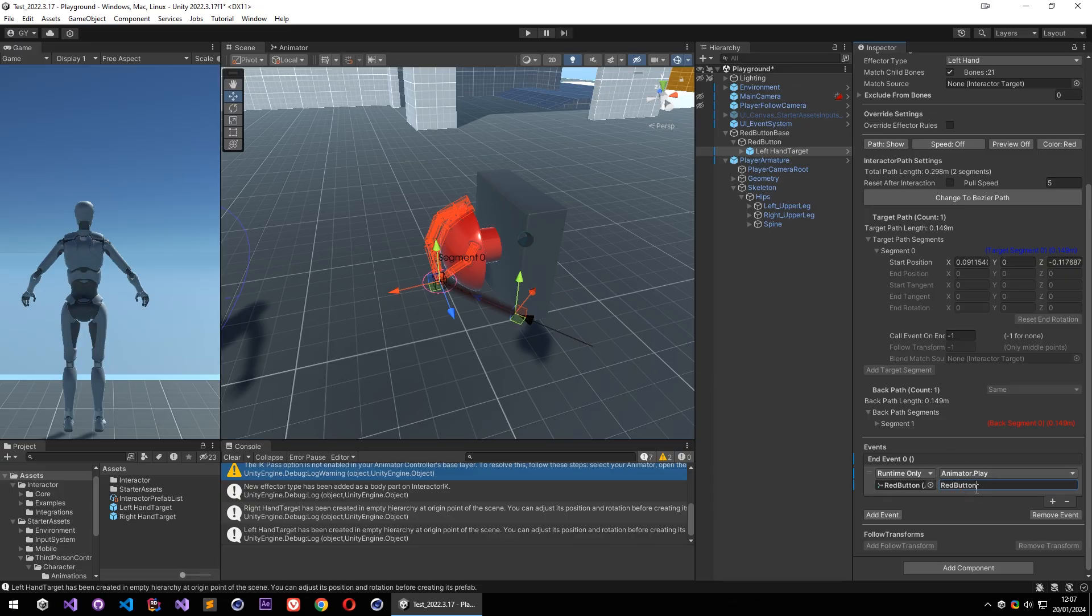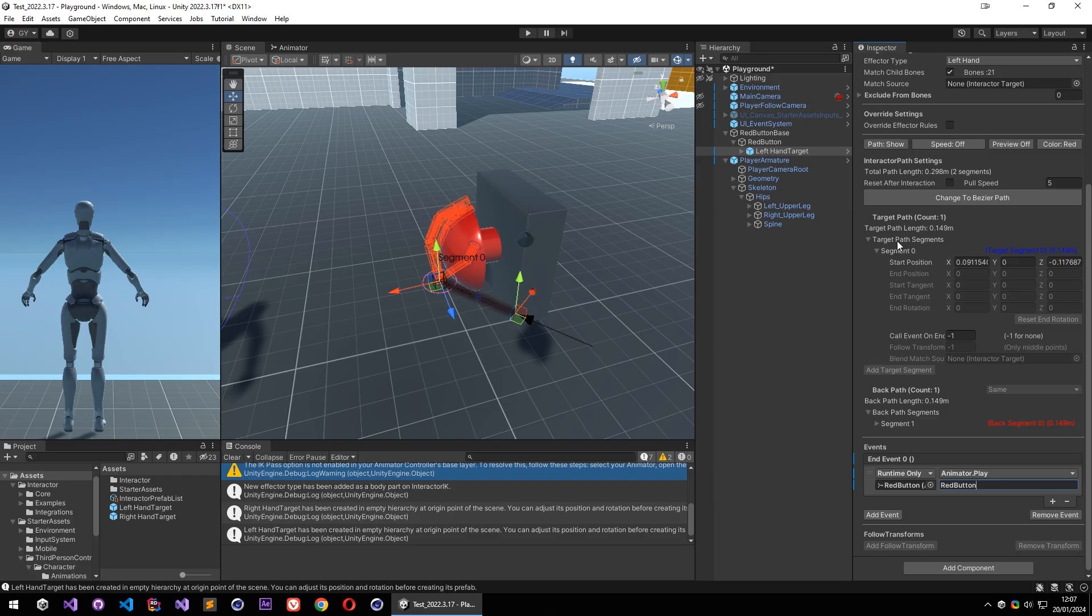And I am going to call this event when our hand is on the object. So that is over here, at the end of target segment. And I am going to add the index from the event list, so it will add this event when our hand goes to target on the target.